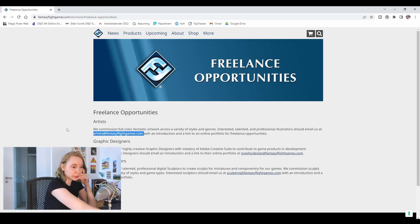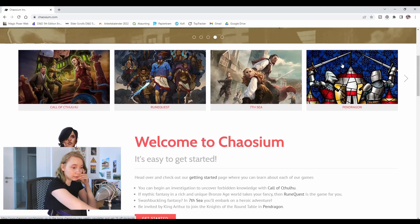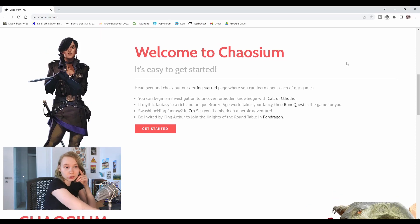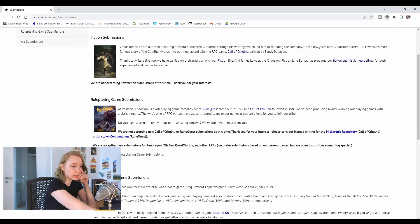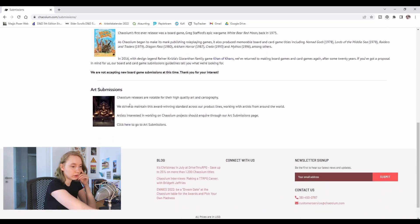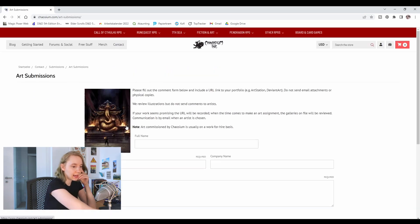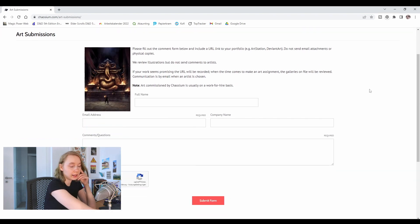Another example would be Chaosium — this is a company I have worked for. Under 'Contact' and 'Submissions', scroll down to 'Art' and they have a contact form that you can just fill out. You might also come across some companies that don't provide a general art drop email, but rather the email to the specific art director in charge. Personally, I even prefer this, because that way you know exactly who you're addressing.